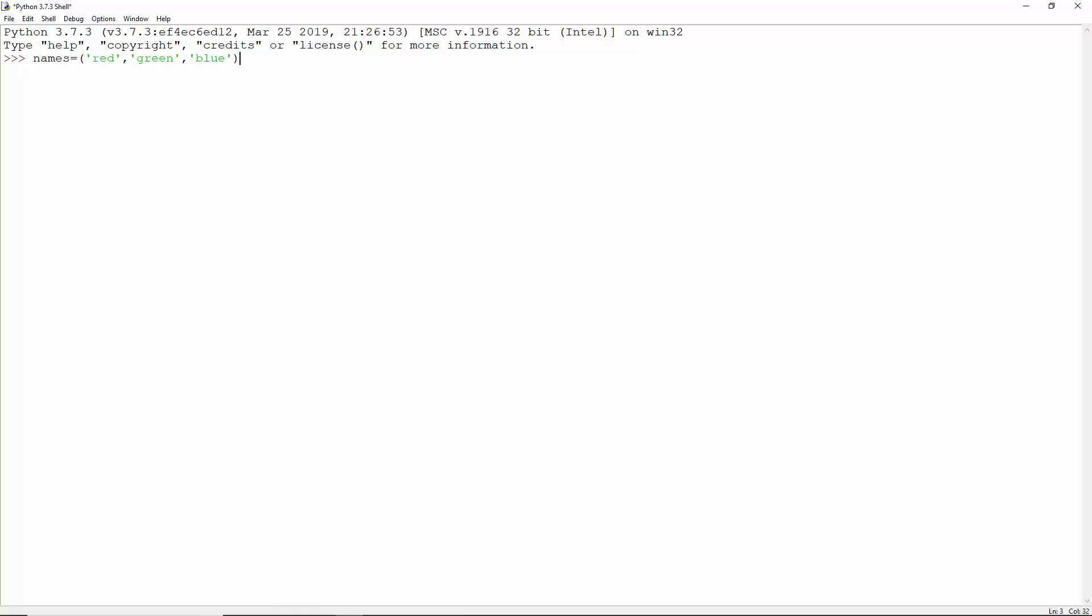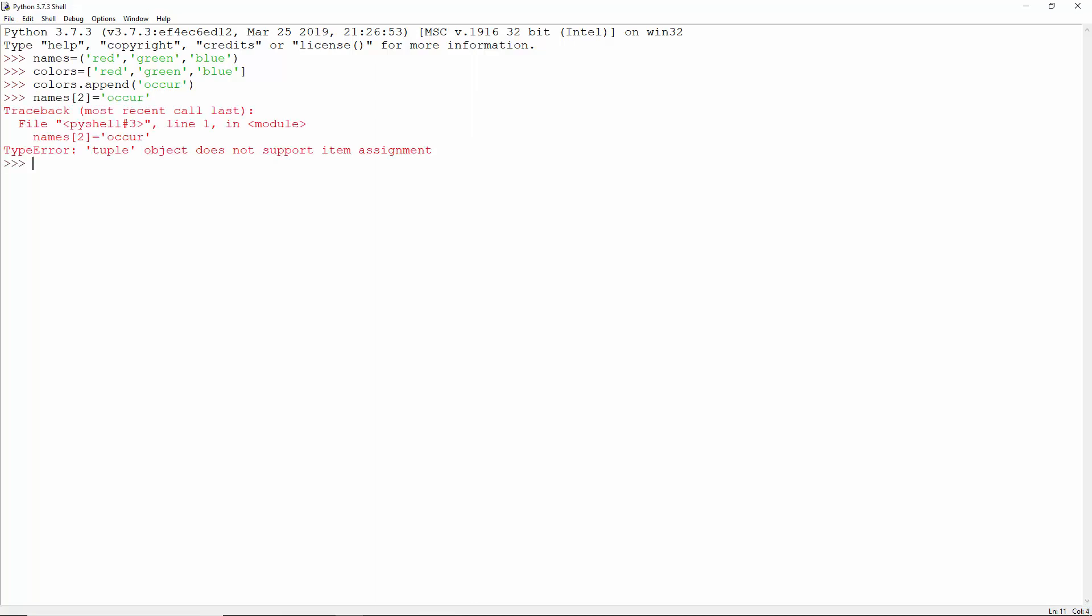This is a tuple and this is a list. Lists are mutable but tuples are not. Tuples may hold lists and lists may hold tuples.